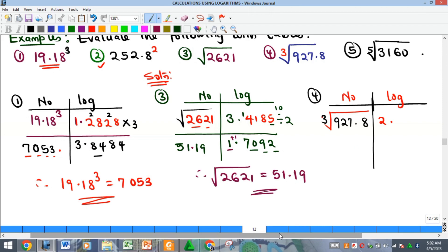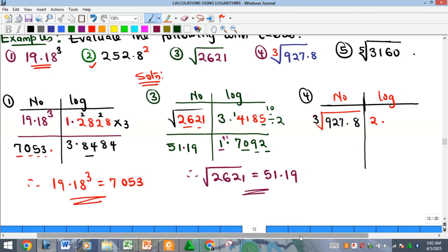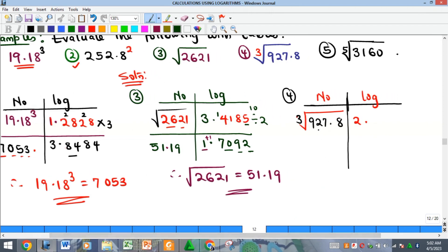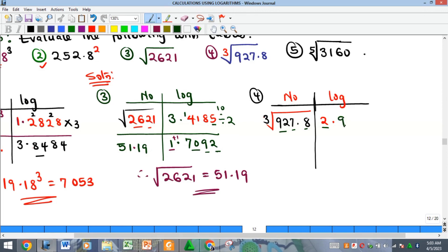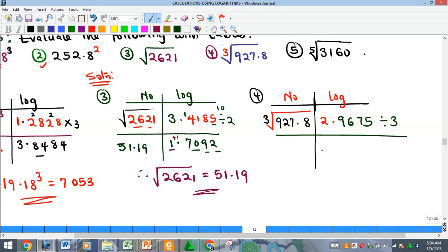Now we are asked to find the cube root of 927.8. The characteristic is two, already noted. We are looking for 92 under seven, difference eight, which gives 9675. Since it is a cube root we will divide by three.